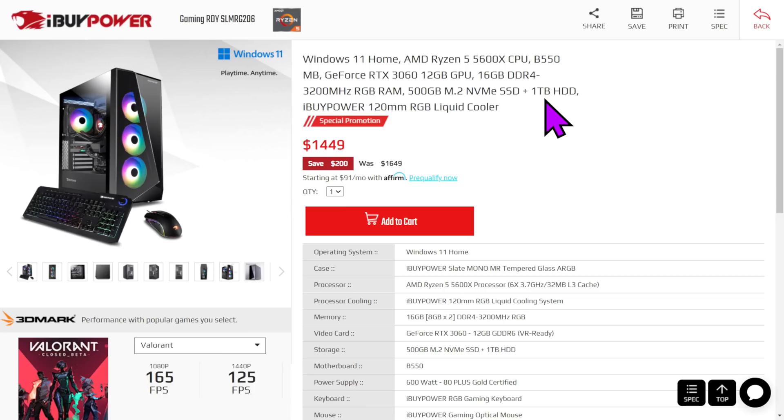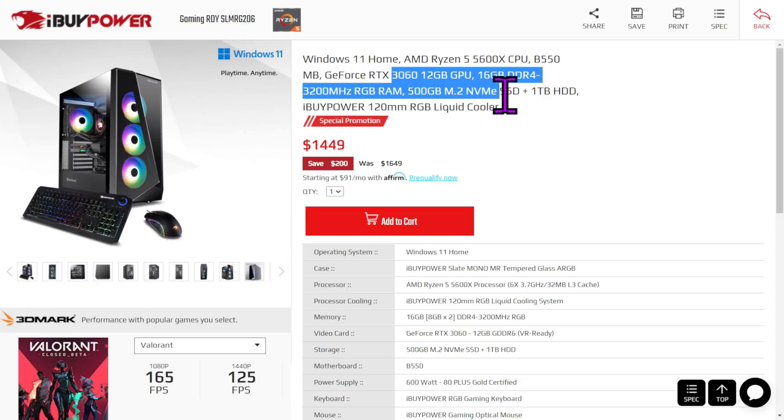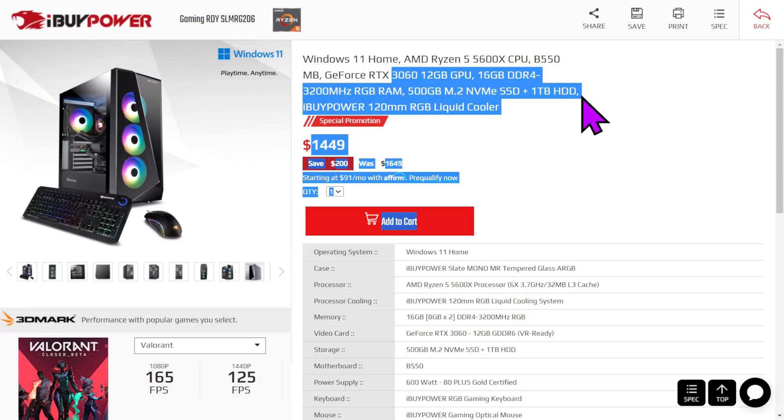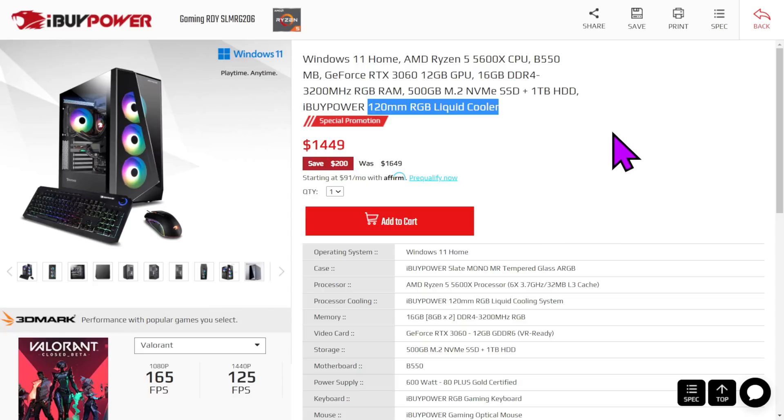However, for a little bit more, Ryzen 5 5600X, a B550 motherboard, RTX 3060, 16GB of DDR4, 500GB M.2, 1TB hard drive. And it's got a 120ml liquid cooler for $1450.